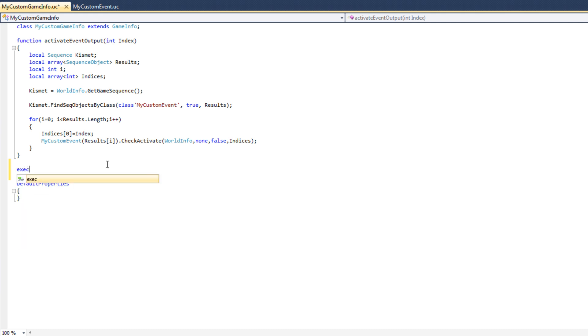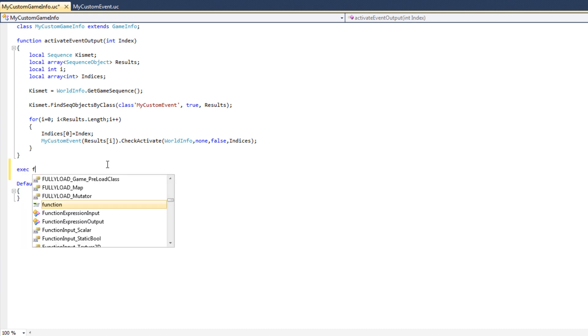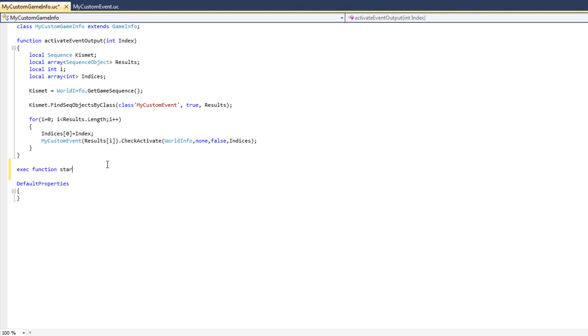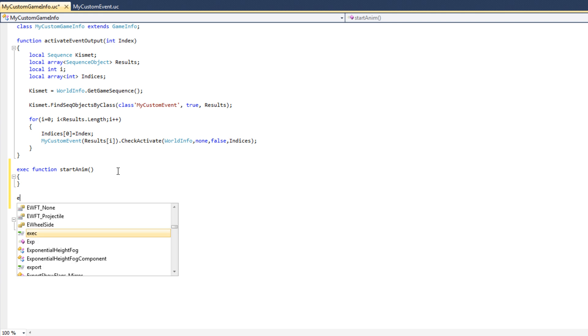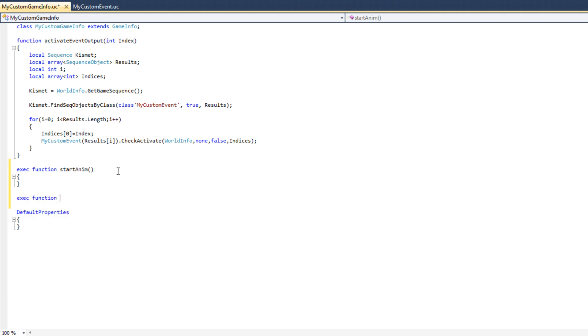I'm going to type Exec Function StartAnim. I'm going to put the open and closing braces in here. I'm going to add another Function, EndAnim. And here we have created two Exec Functions. Of course, these functions at the moment do nothing, but we can fix that.